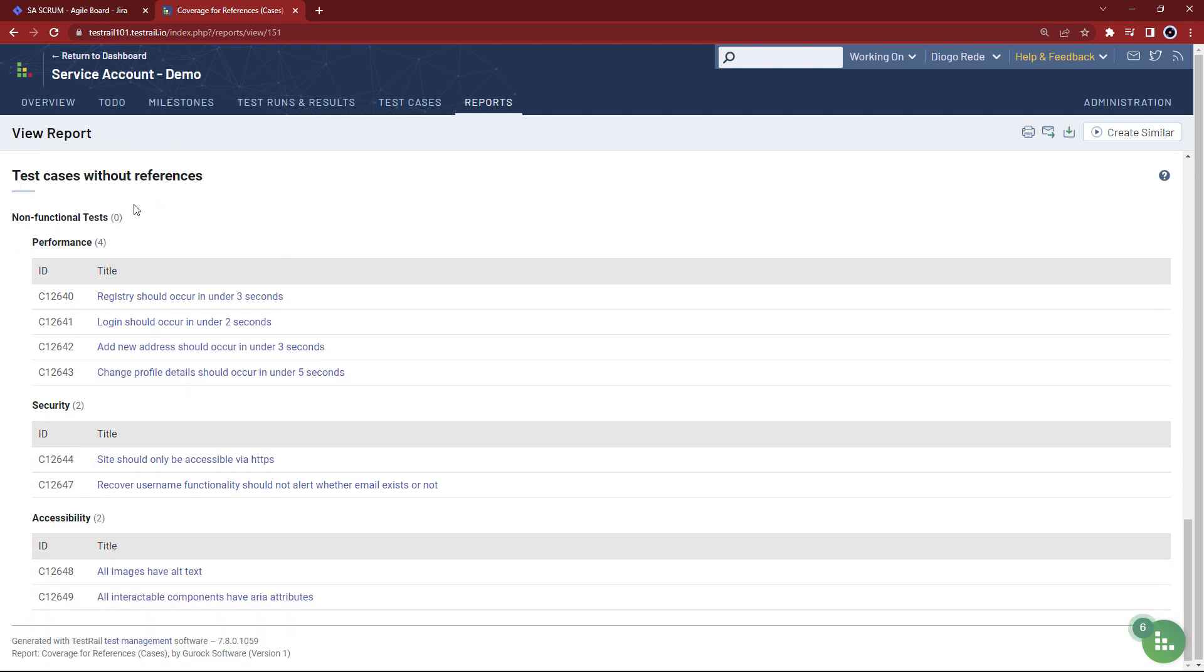With this information, you are empowered to act on your test coverage, making sure no requirement goes by untested and raising confidence in your testing activities.